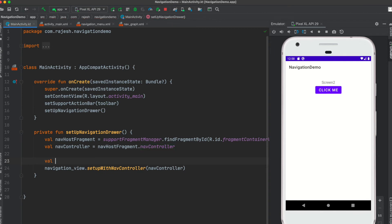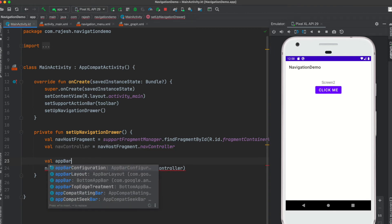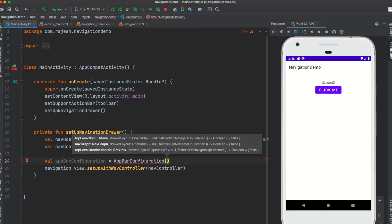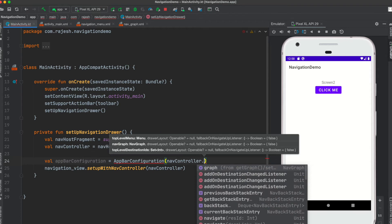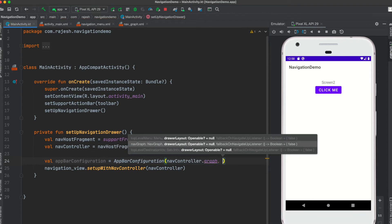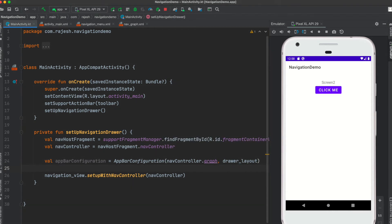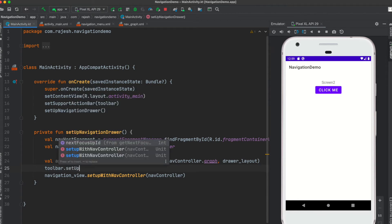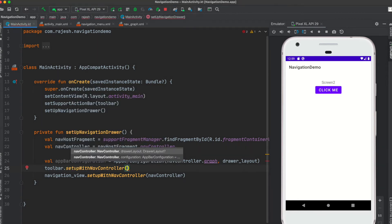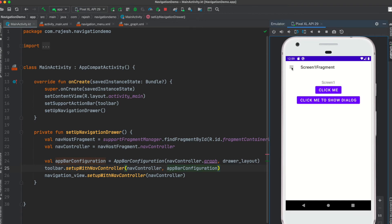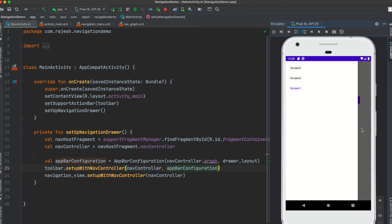We need to create an AppBarConfiguration. AppBarConfiguration takes a navigation graph — we can retrieve the navigation graph — and also takes your drawer layout. Then link this AppBarConfiguration to the toolbar by calling toolbar.setupWithNavController, passing the navigation controller and the AppBarConfiguration. Now we have our hamburger icon, and whenever the user clicks it, the navigation drawer opens.